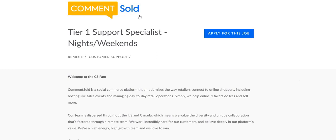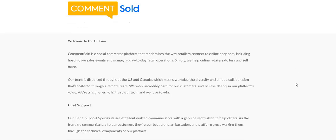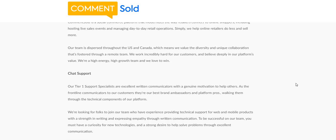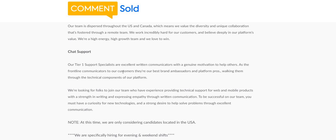Let's jump right into the video. The name of the company is called CommentSold. They are looking for a Tier 1 Support Specialist. Now guys, this is a nights and weekend position with this company. You can live anywhere in the USA. It says here our Tier 1 Support Specialists are excellent written communicators with a genuine motivation to help others. As the frontline communicators to our customers, they're our best brand ambassadors and platform pros, walking them through the technical components of our platform.